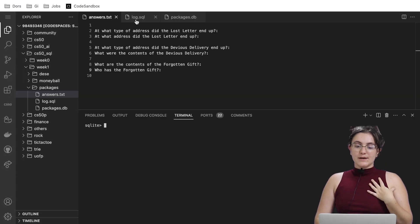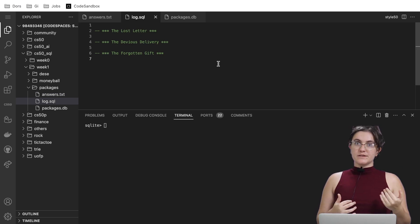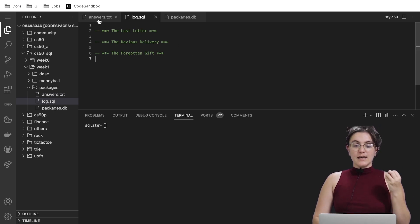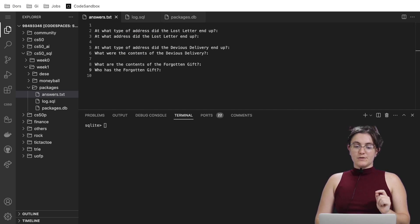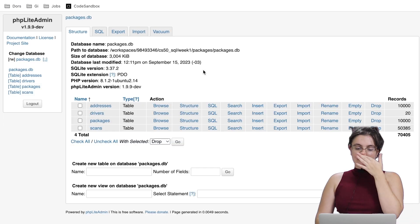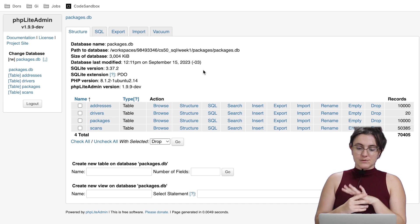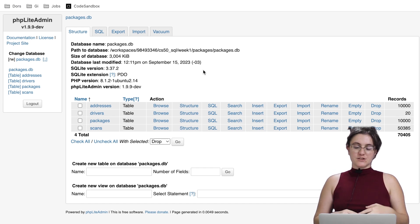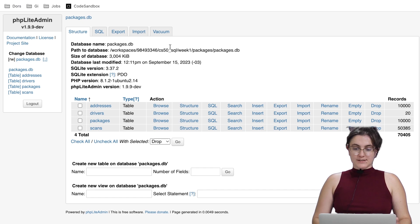Everything we're going to write will be inside log.sql, so all the steps we're taking will be stored there. Our goal is to answer those three parts of the question. We have our database, and in it we have four tables: one for addresses, one for drivers, another one for packages, and the last one is for scans.